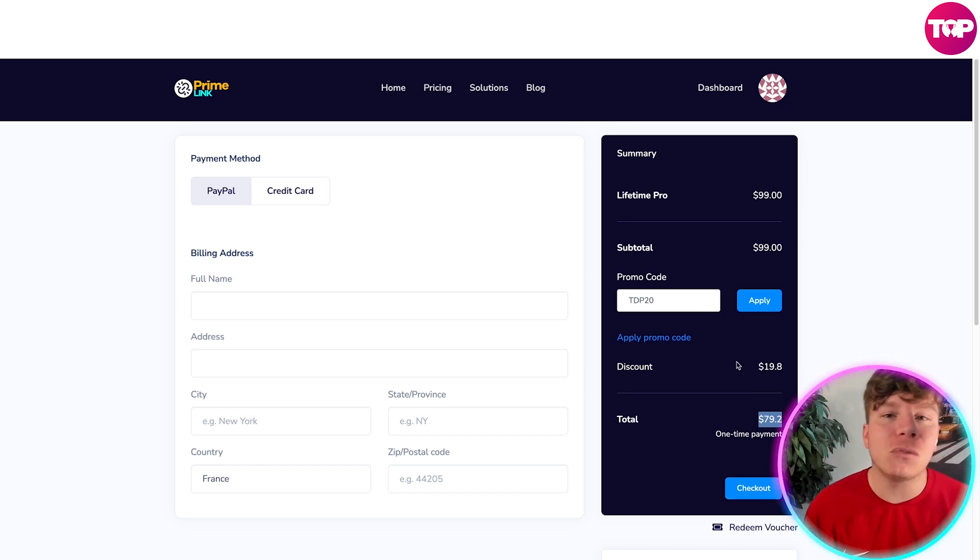There you go guys. Remember, TDP—Top Digital Products—20 is going to get you that discount code. Hit that like button, hit the subscribe button and the bell so you'll be notified when I'm showing you links, and I'll see you next time.